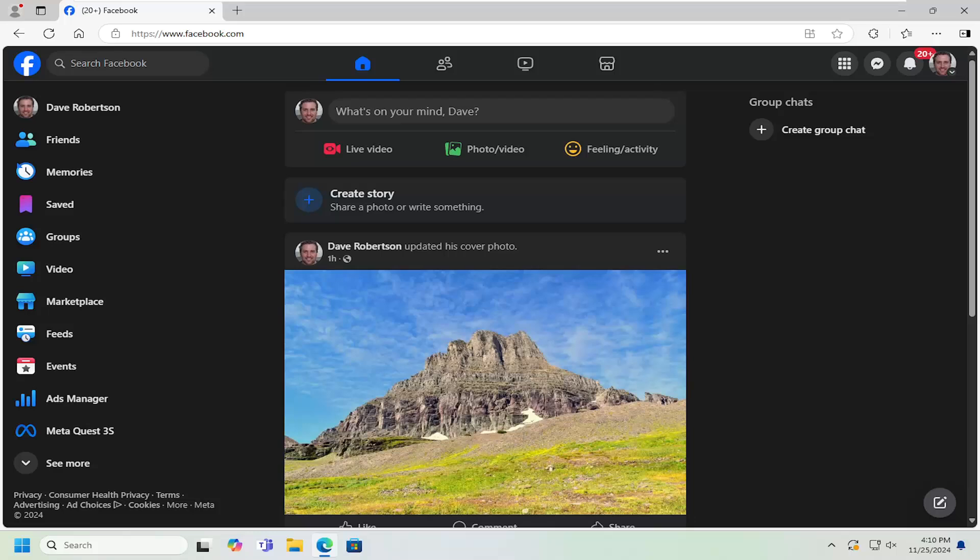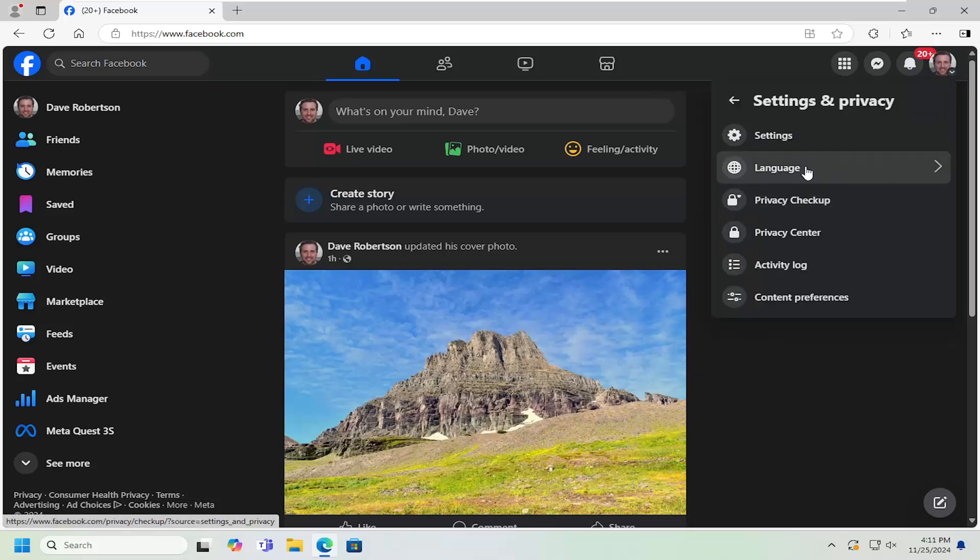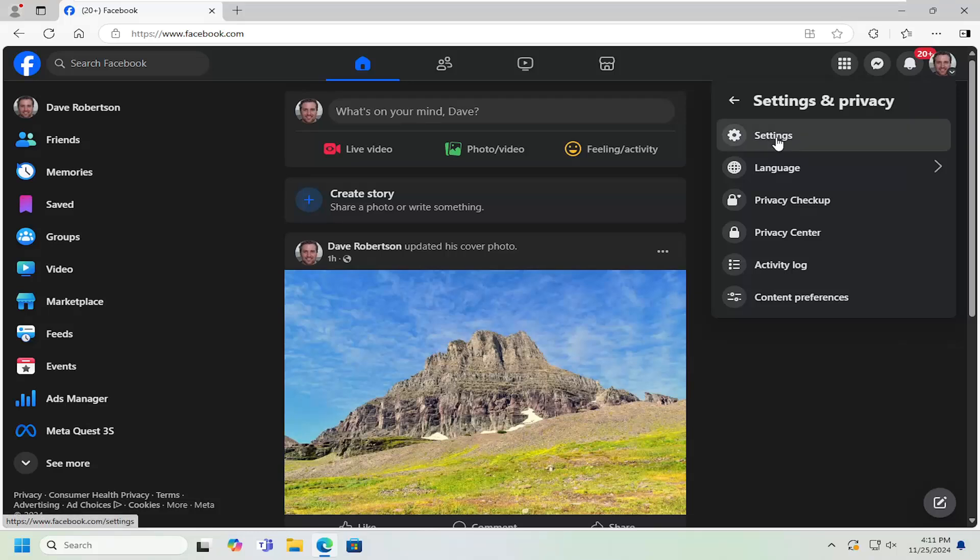All you have to do is open up Facebook and select your profile icon at the top right. Left click on that and then select settings and privacy. Underneath settings and privacy, select the settings button.